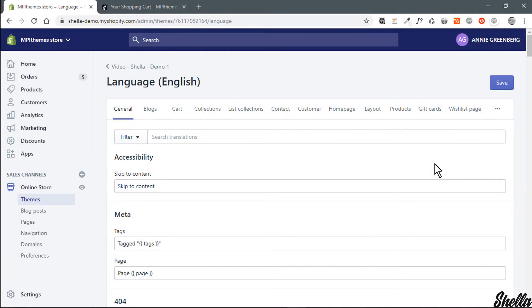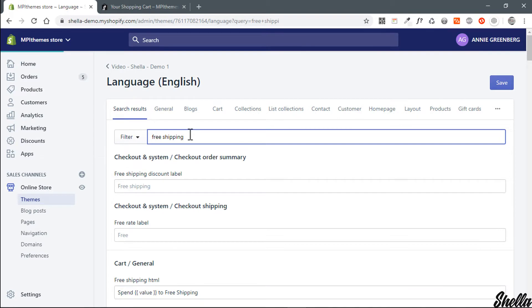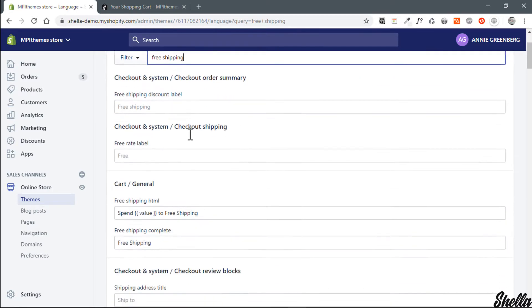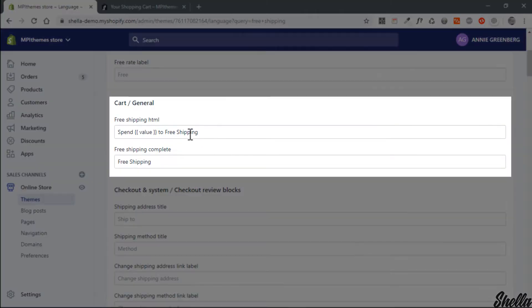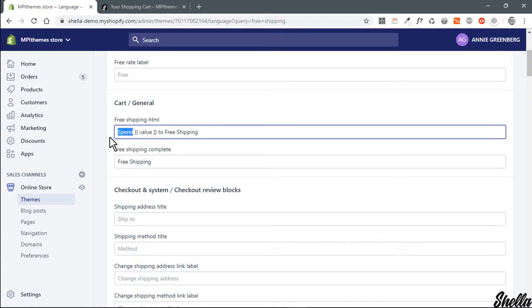You can edit progress bar text at theme actions edit languages. Please keep value variable, the theme will replace it with the actual amount.